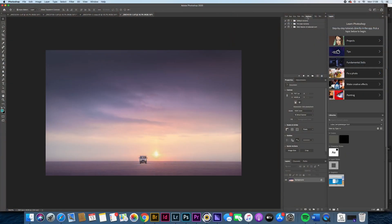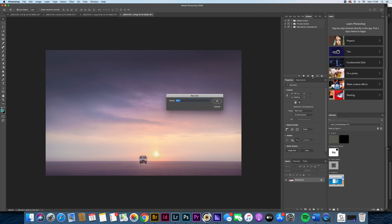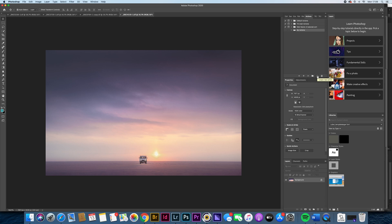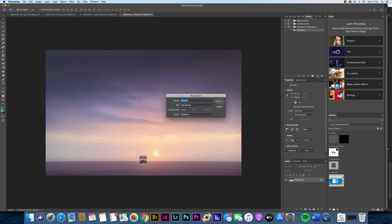Down here at the bottom of the actions palette we have a couple of buttons which are really important. We can create a new set, and we can also create a new action. If you're starting out, it's probably not a bad idea to create a new set — we're going to call this 'My Actions'. This doesn't create any actions; it creates a folder that you can store your actions within. Once I have that folder created, I can then use the 'Create New Action' button to actually create an action.